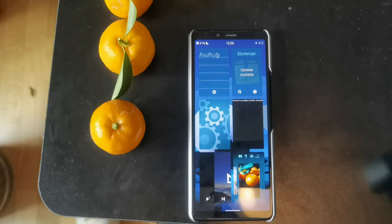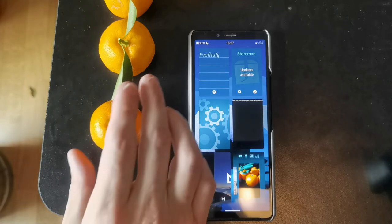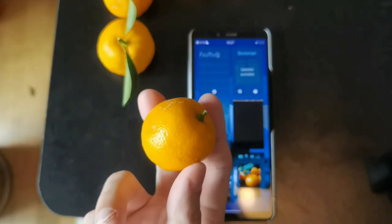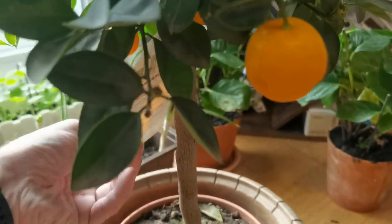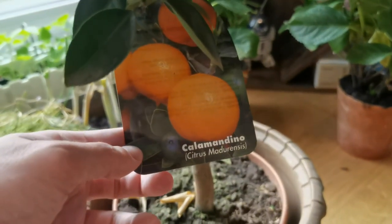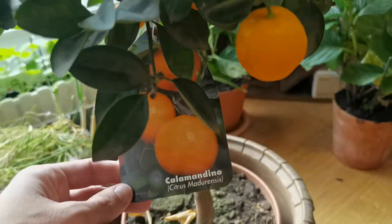That's everything for this video. I hope you enjoyed it. Thanks for watching. And before we go out of the video, I'll tell you what those little things here are — they look a little bit like mandarins, but what they are are calamansi. And calamansi in Latin is citrus madurensis.